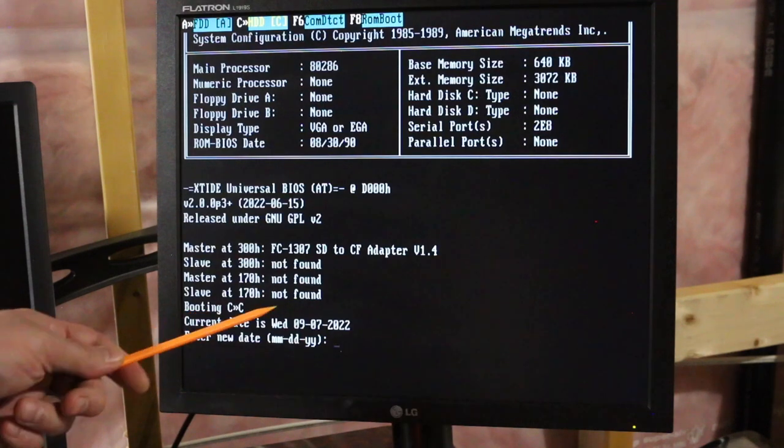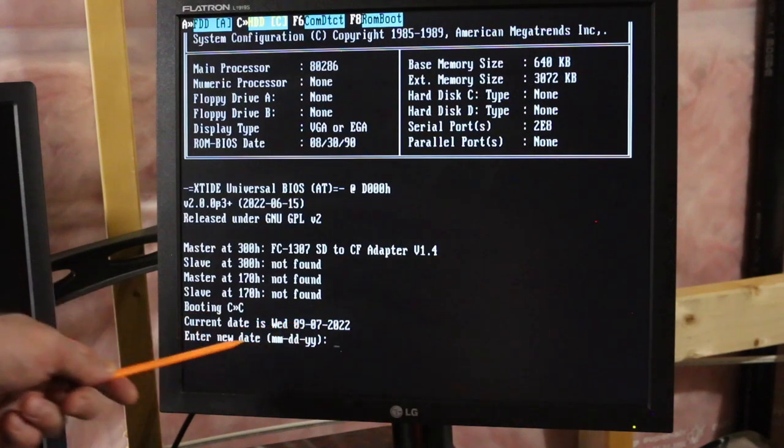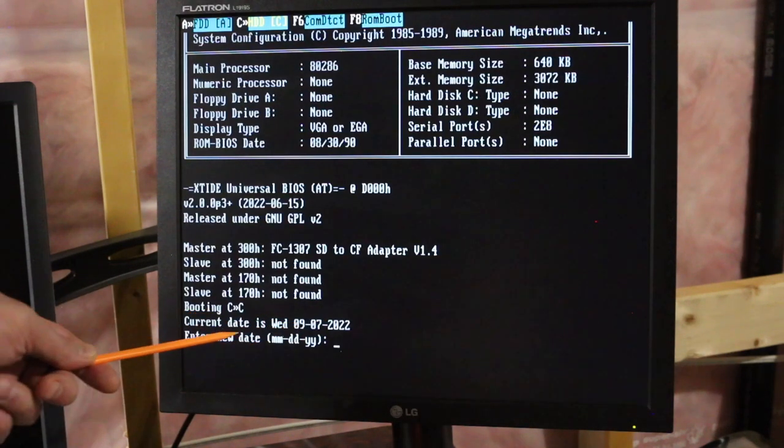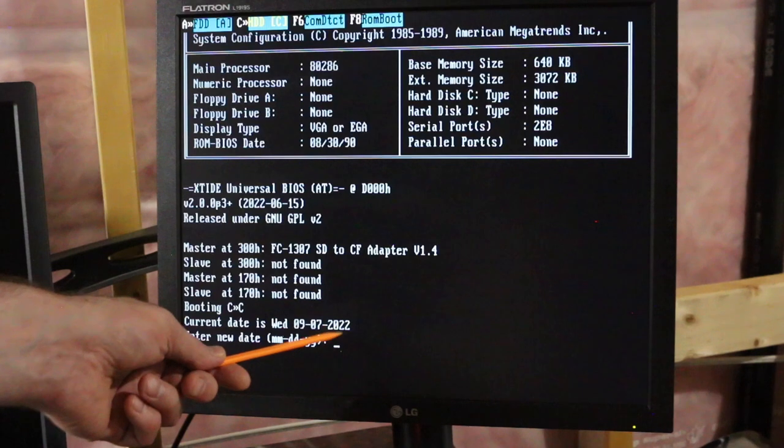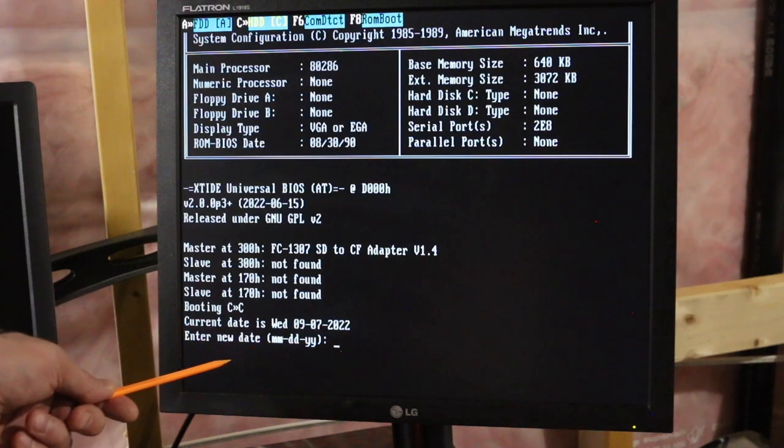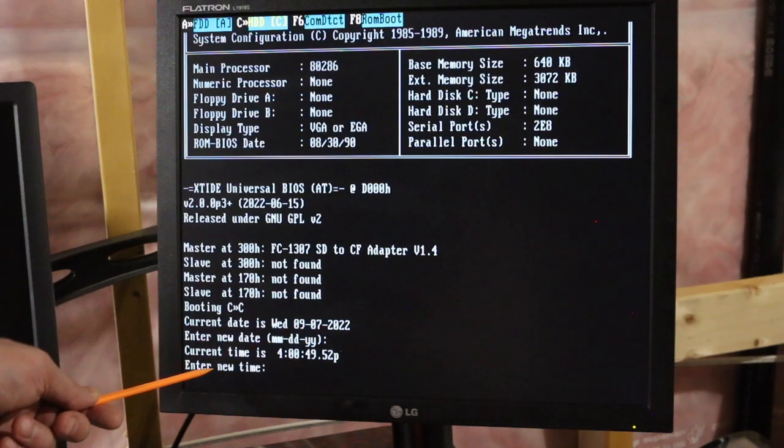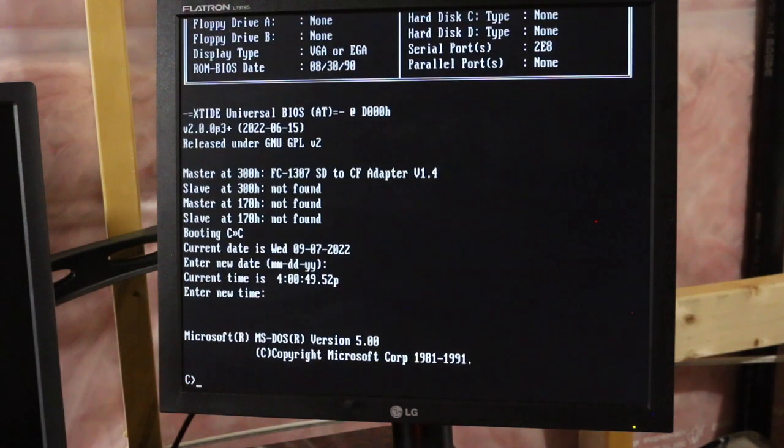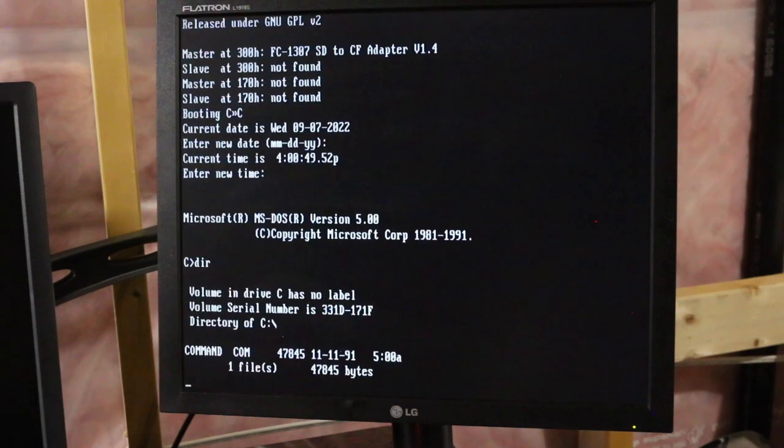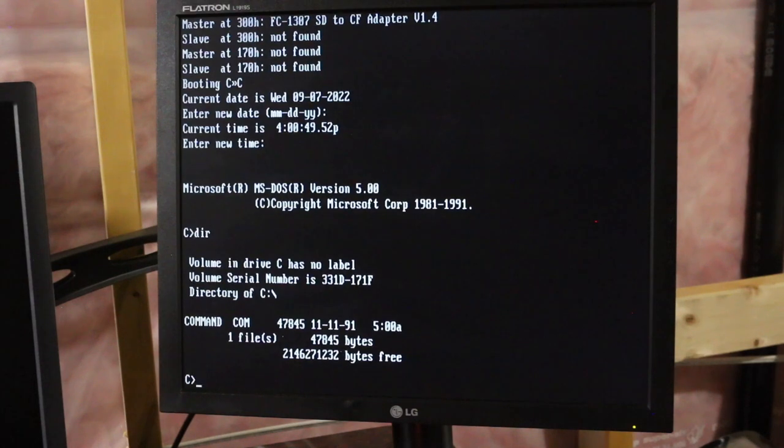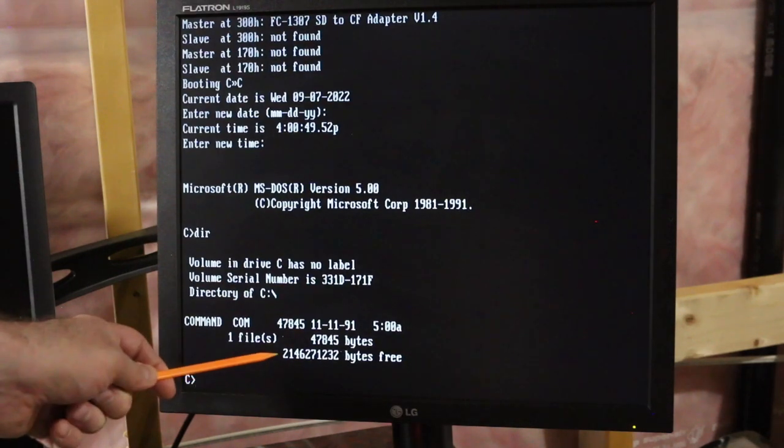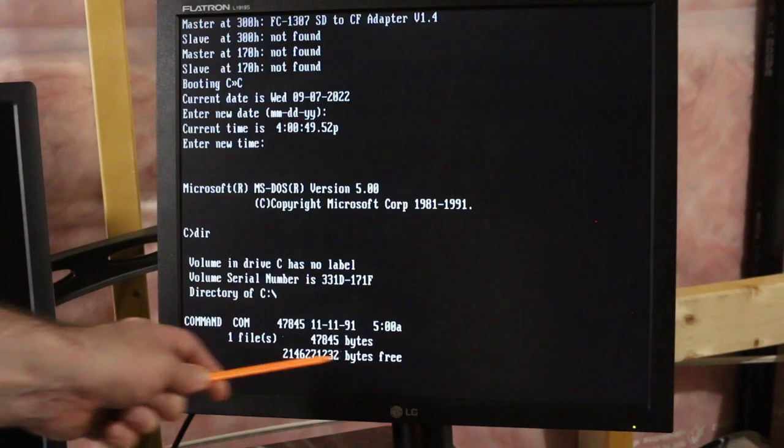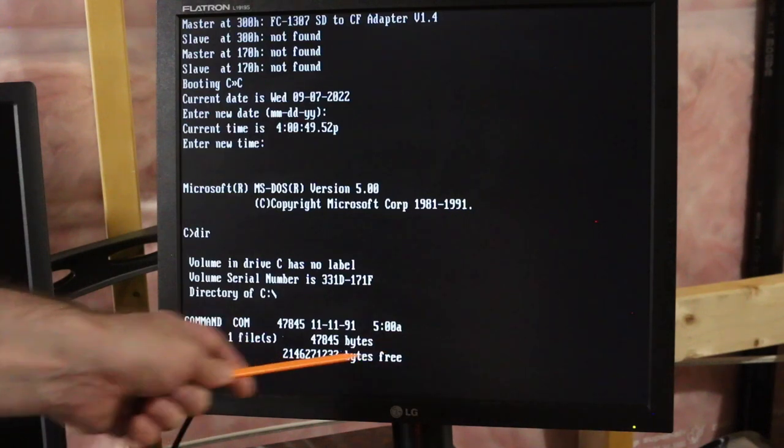Ah, look at that. Booting from C. It wants me to set the date. I'm just going to press enter because I like it being 2022 for now. We're on drive C. And after doing a directory list, it does sit there for a couple of seconds calculating the two gigs of free space.